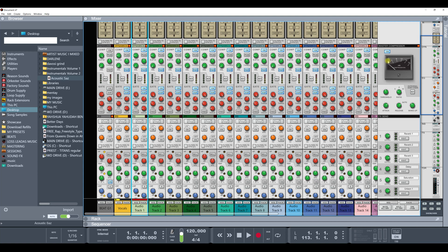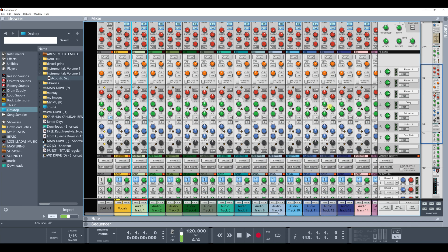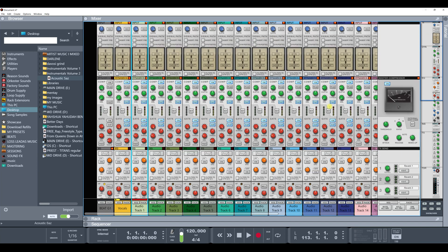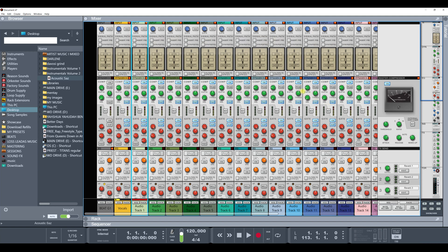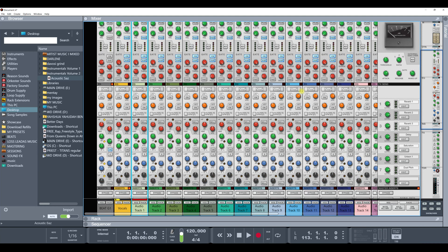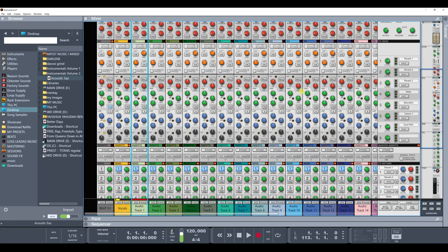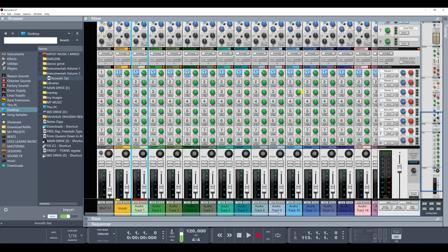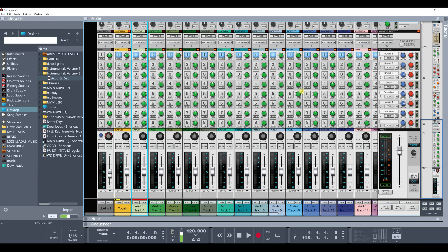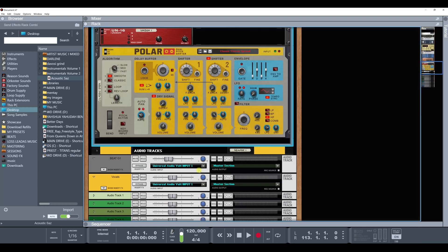And then on my master compressor, I have this turned on at a light setting and all that. They kind of give it that glue sound as I'm going. So this is everything, this is the process as I'm recording in Reason. And let me see what else I'm missing anything.